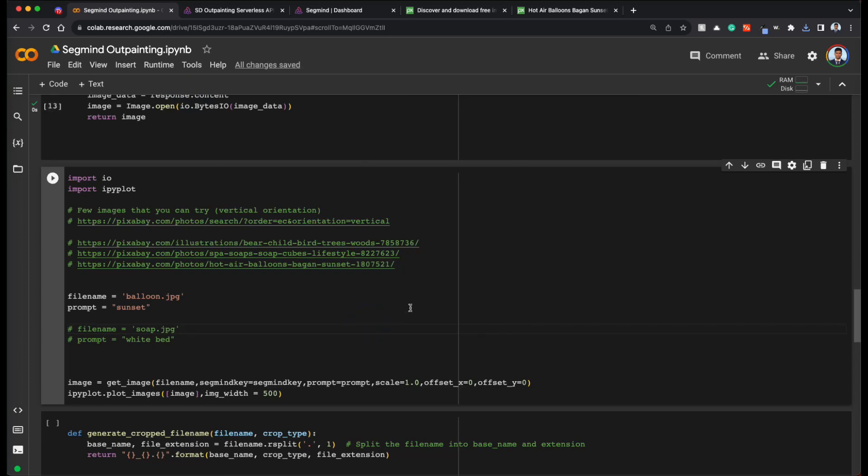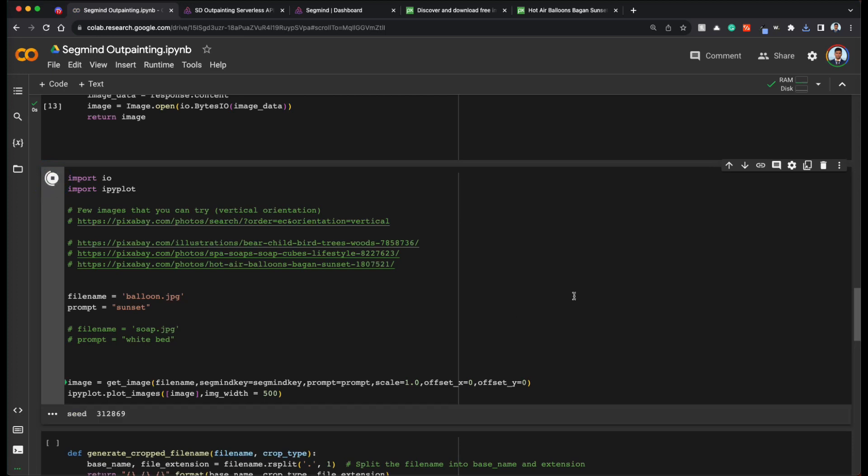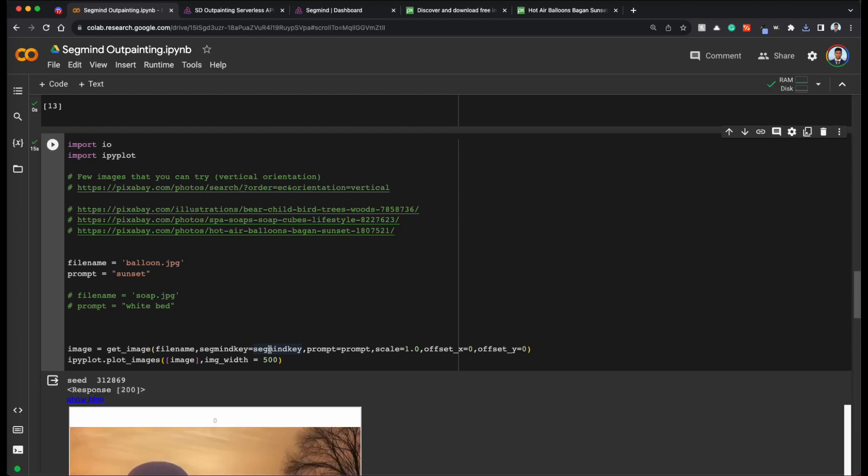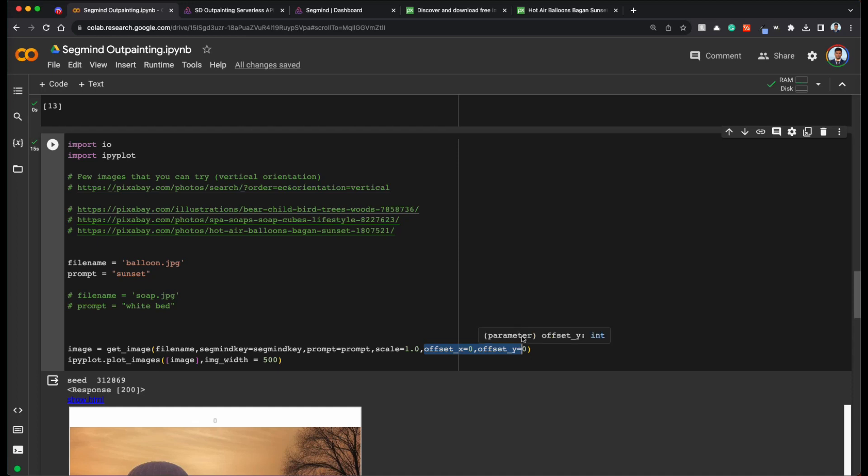And once you're ready, let's just run this and let's see what the output is. So essentially what we are doing is we are passing the balloon dot jpeg image and it's being resized to 1024, whichever is the highest dimension. For example, if the height is 1024, then it's resized to that. And we are starting with offset of X and Y as zero. So we are just pasting the image as it is on the 1024 by 1024 canvas.